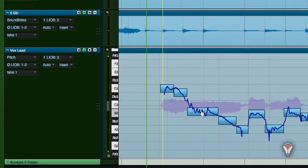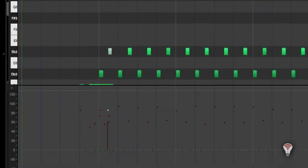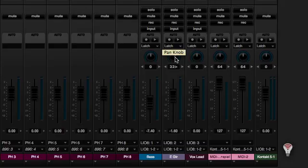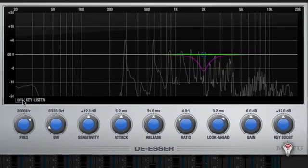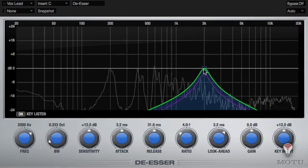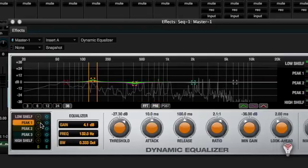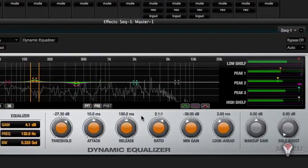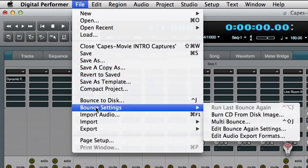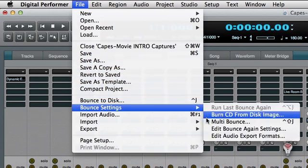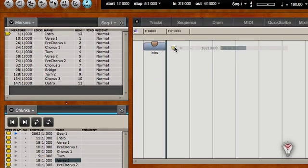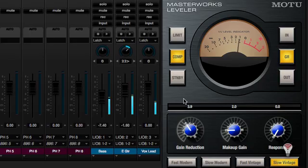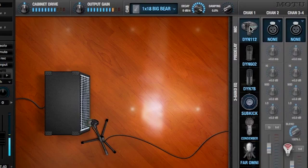Fine-tune audio and MIDI performances with pitch correction and MIDI note and velocity tools. Assign MIDI controllers to DP's knobs and sliders. And polish the mix using new DP8 plugins like the De-esser and Dynamic Equalizer. You'll also learn about deeper bounce-to-disk features like bounce settings, how to use chunks to create alternative versions of a song, along with creative tips for making the most of your DP8 workflow.